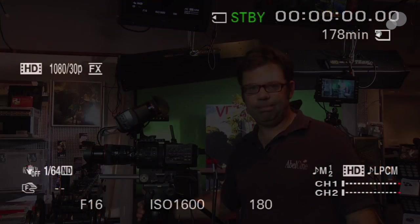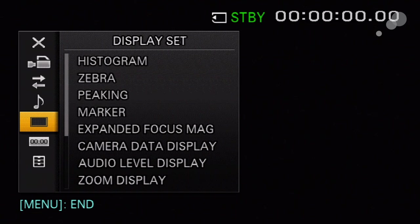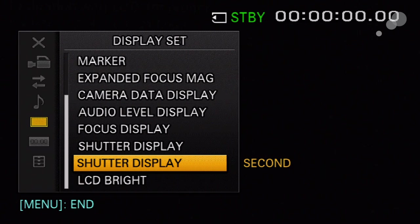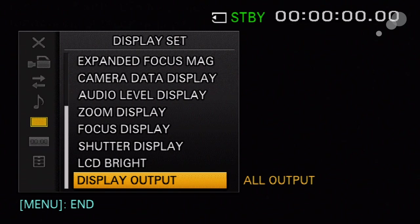I want to go through some menu settings in the display set that will help you troubleshoot this. I'm going to go into my display set and the first command to be aware of is at the very bottom, the display output command.